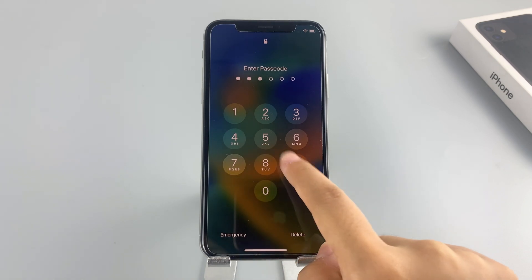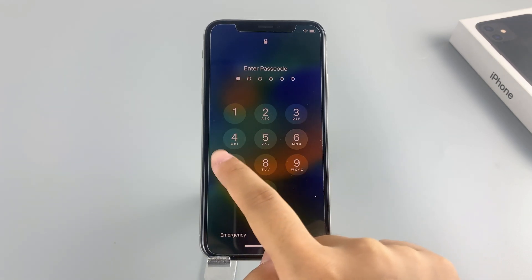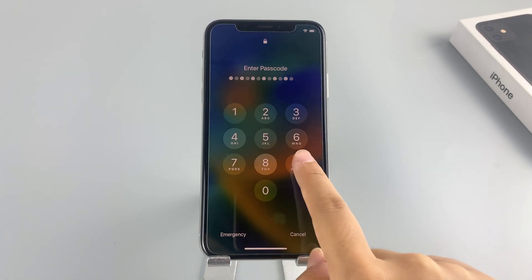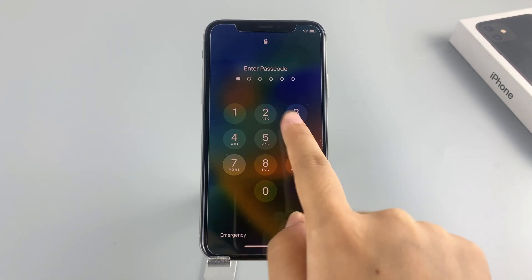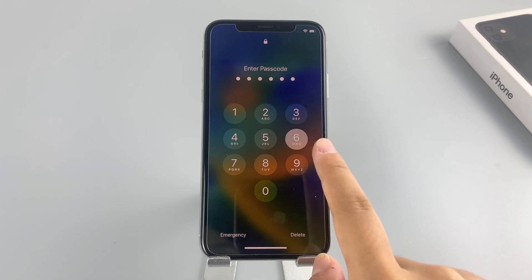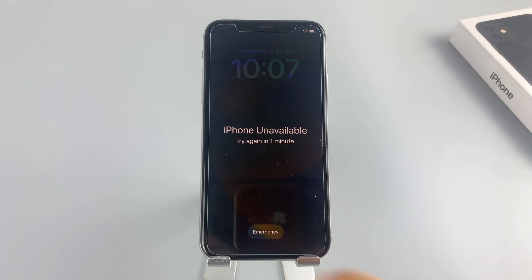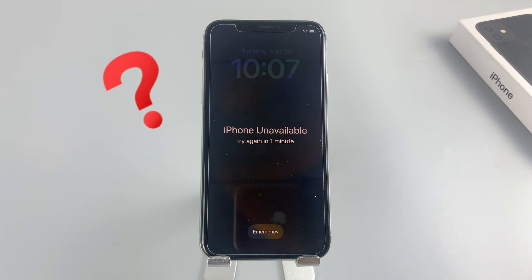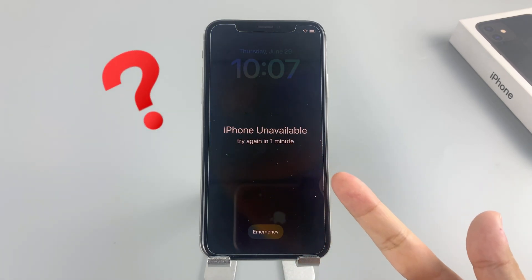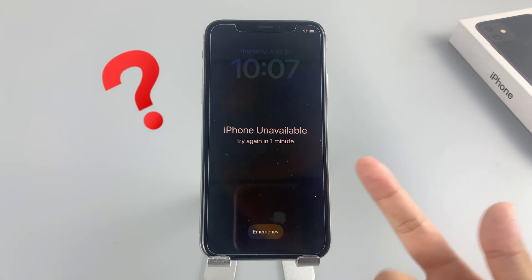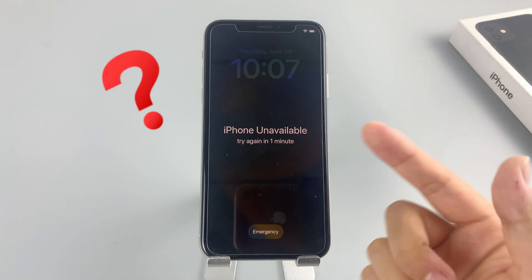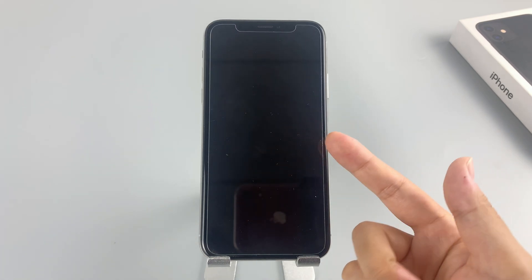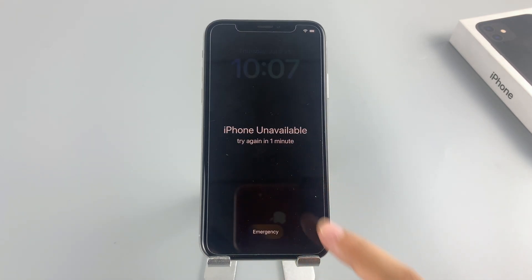We've all been there — you enter the wrong passcode multiple times, and each incorrect attempt increases the wait time before you can try again. But what if you can't recall your passcode at all? Well, in this case, the only solution is to restore your iPhone X.